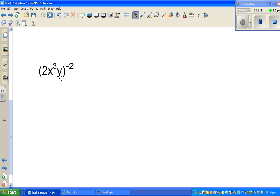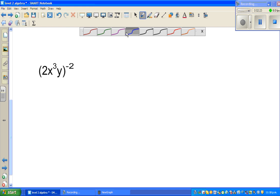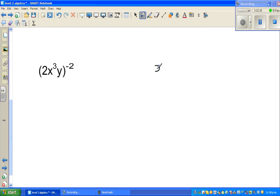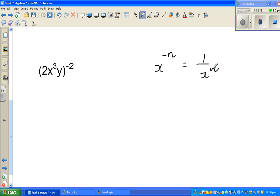One more question: 2x cubed y to the power negative 2. Now the general rule for negative powers is x to the power negative n equals 1 over x to the power n. This is the general rule.